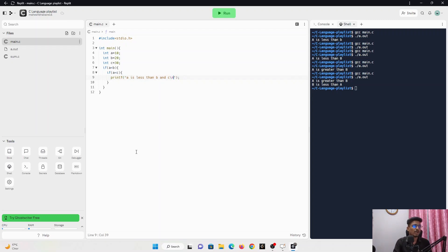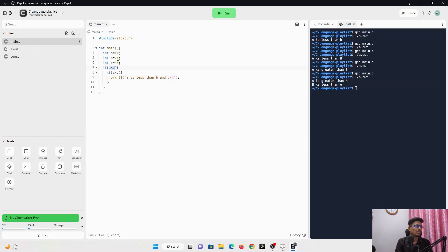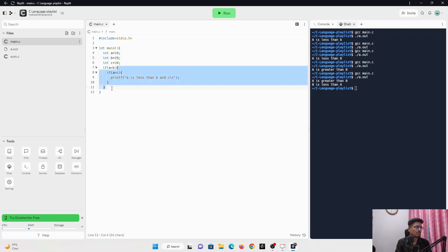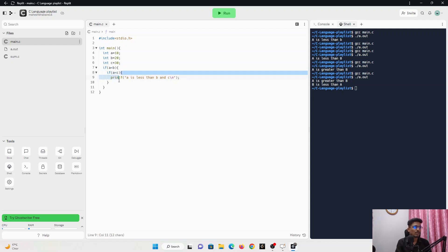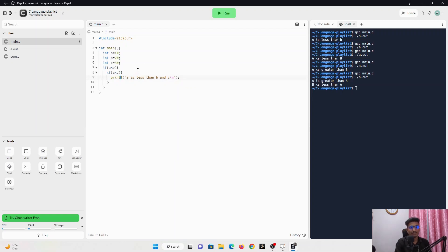So what we are doing here is nesting the if statement inside another if statement, increasing the depth of the if statements to get the appropriate output we want. It firstly checks if a is less than b — that is, is 10 less than 20? Yes, it's true. Then it moves inside that block and checks if a is less than c — is 10 less than 30? Yes, it's true. Then it moves inside and executes the print statement.